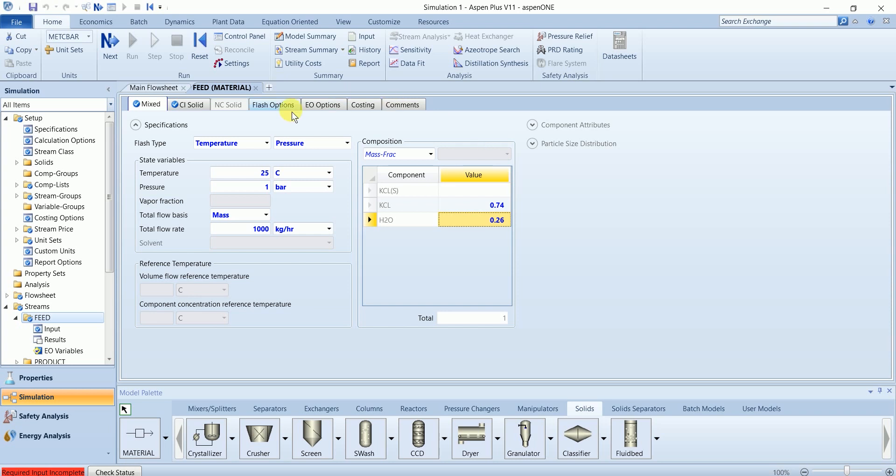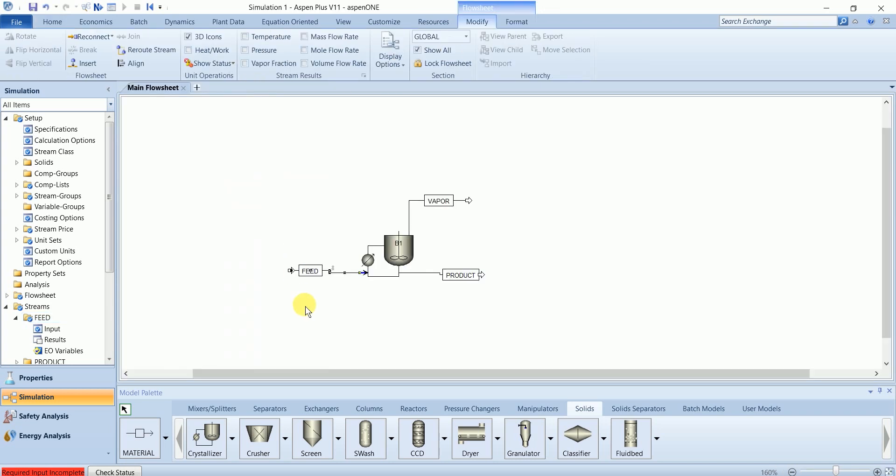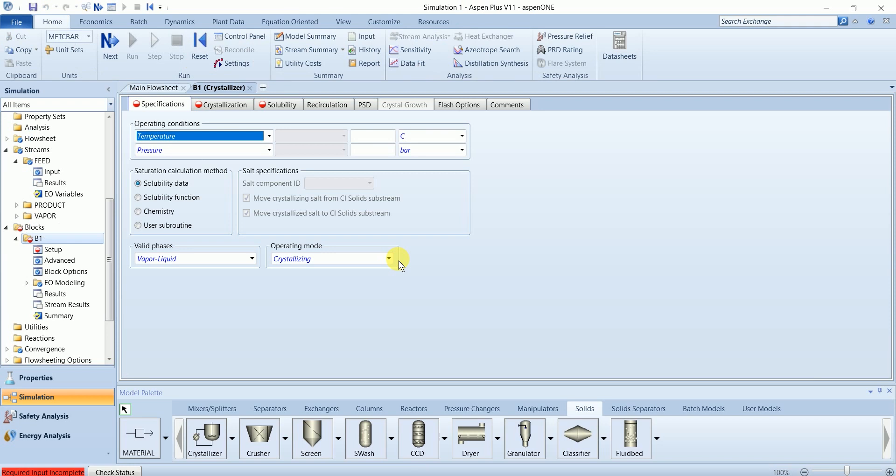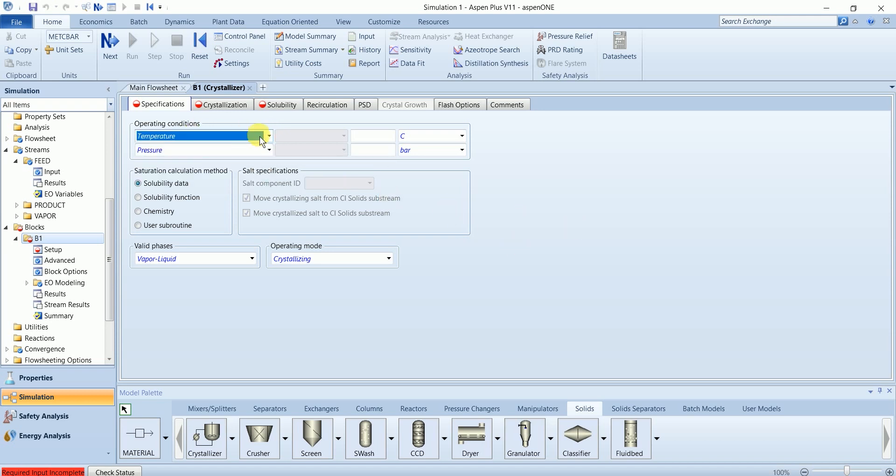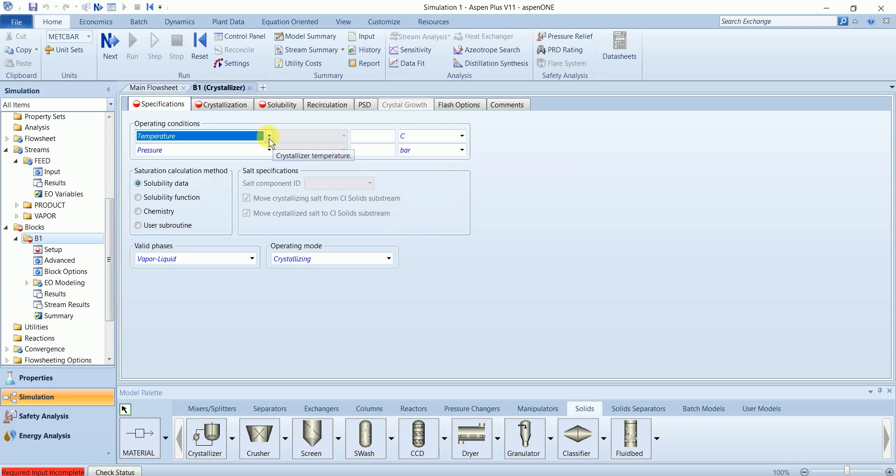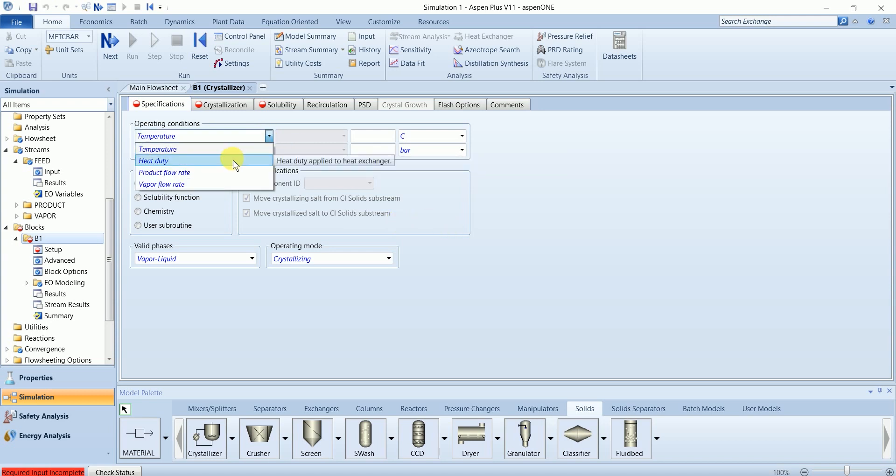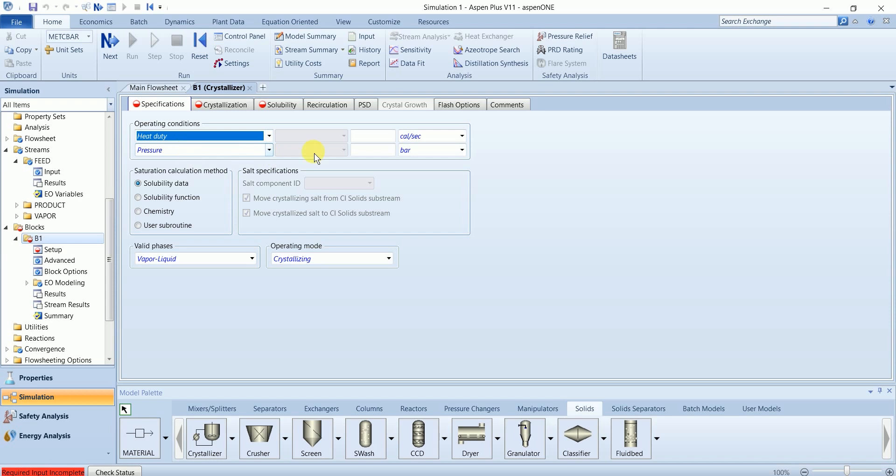In the crystallizer, we need to specify at least two operating conditions from these five in the list here. One is pressure. I will define duty and pressure. Pressure is one bar.